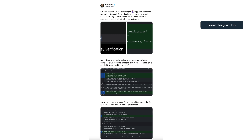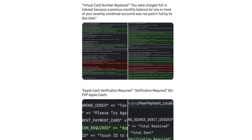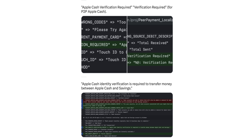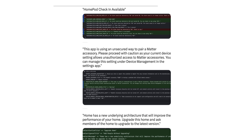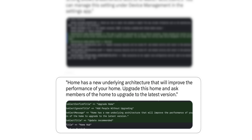We also have a lot of code changes in this update, and pretty much the majority of changes are behind the scenes in the code. We have a lot of changes in the Wallet app — specifically code changes and minor verbiage changes. We also have code changes in the Home application: one related to Check-In and another related to Matter accessories, along with recommendations to update to the home architecture if you've not done so already.